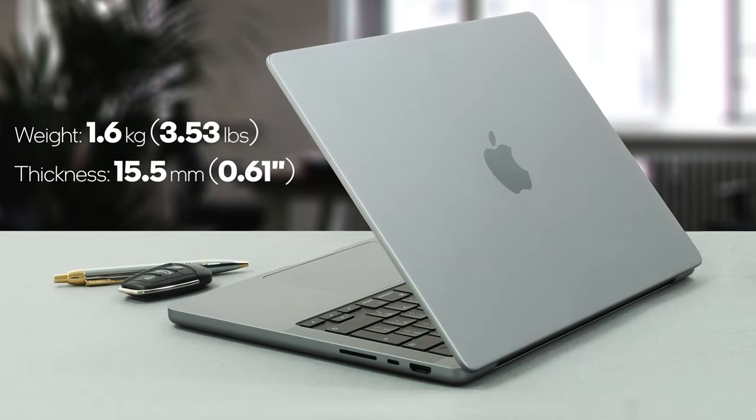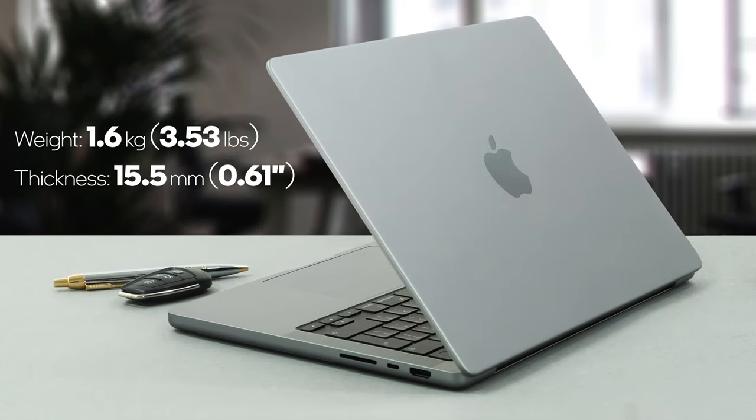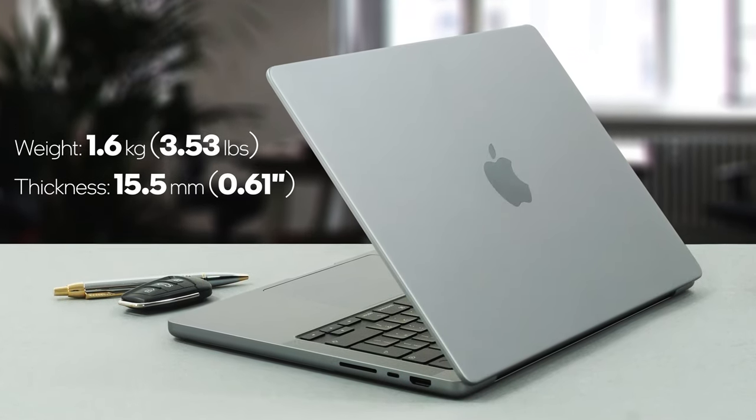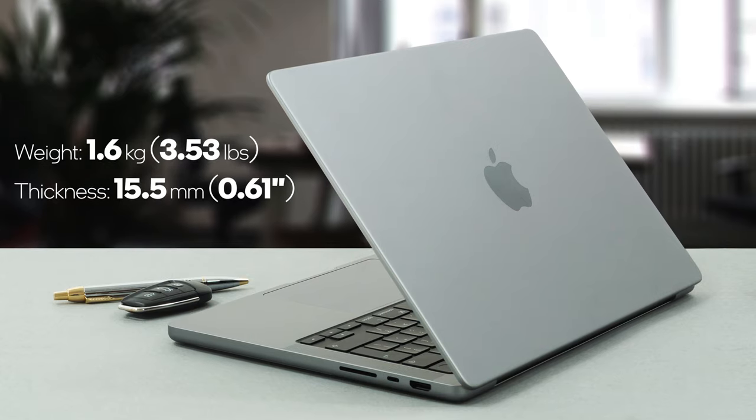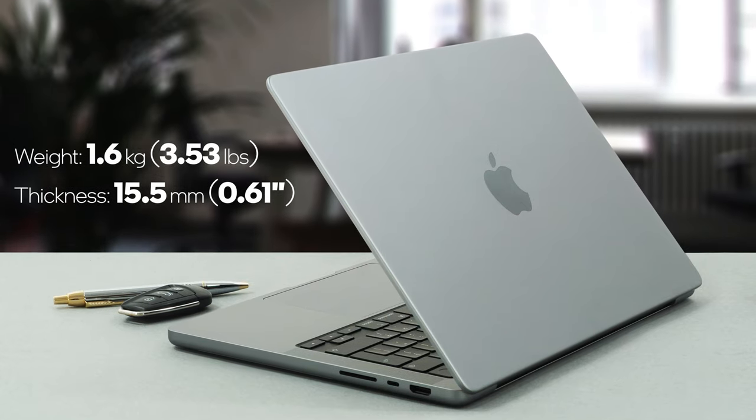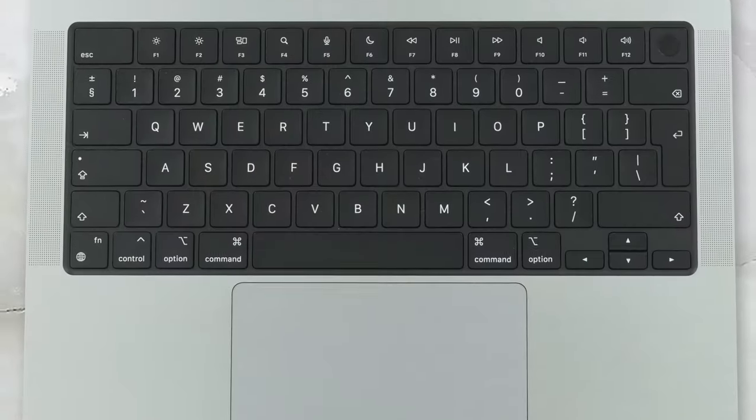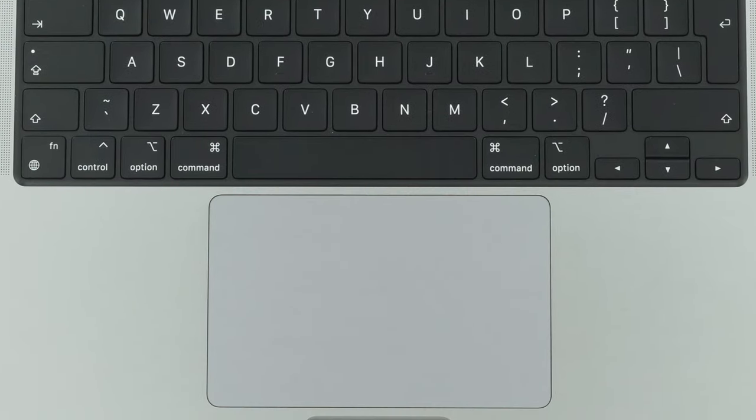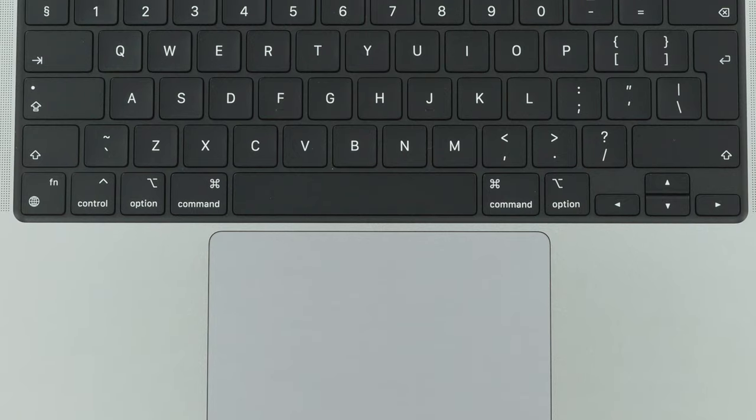The device weighs 1.6 kilos and is less than 16 millimeters thick, which is pretty impressive itself. Its keyboard is comfortable to use, as is the super responsive touchpad.